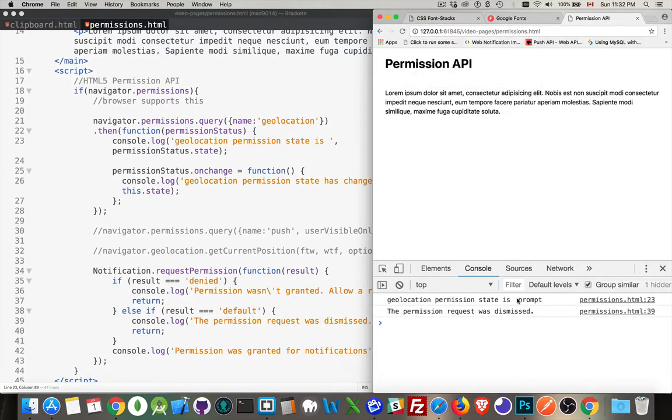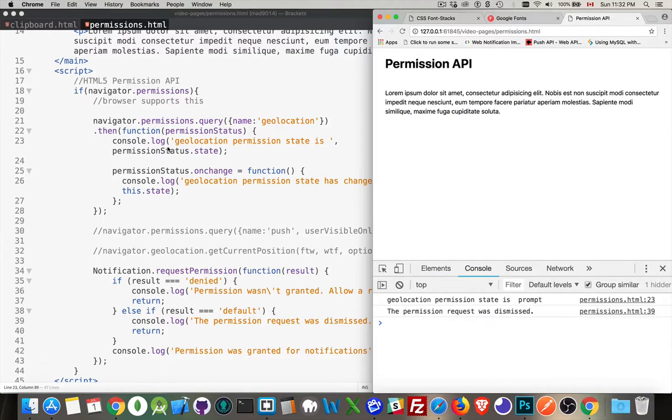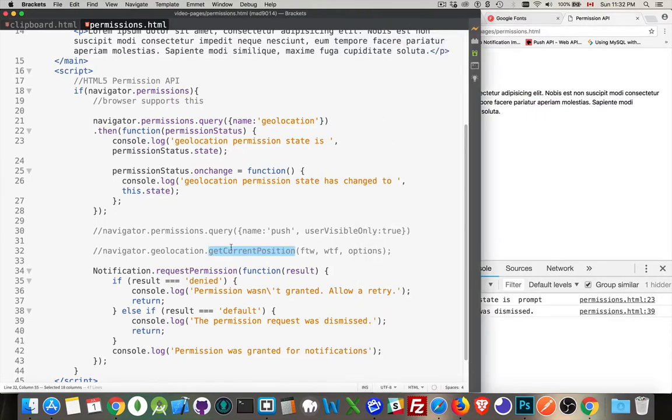Geolocation permission state is prompt. So that was this one right here. So permission query. It tried to do this and said that prompt. That means every time I do this command, the get current position, it will prompt me. That's the current state. That's the default state.